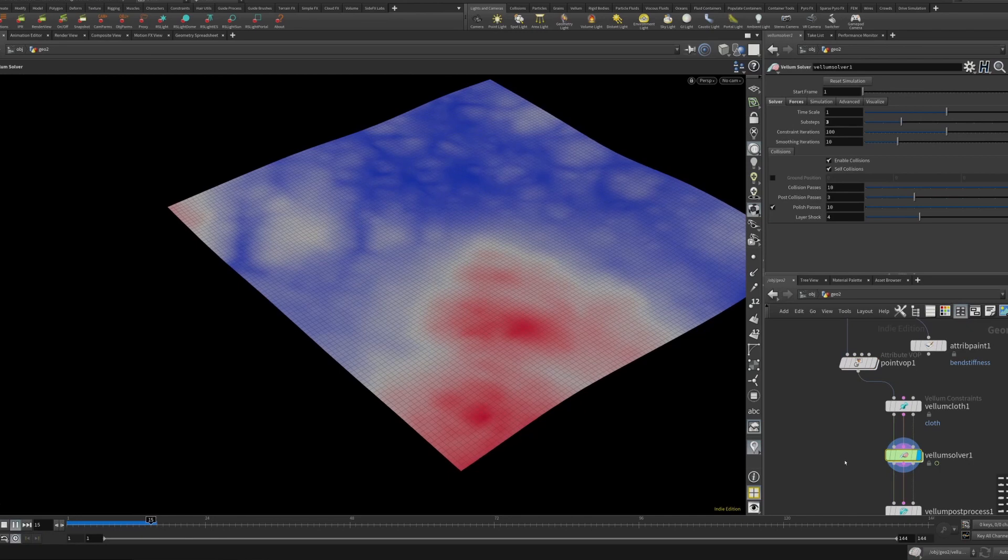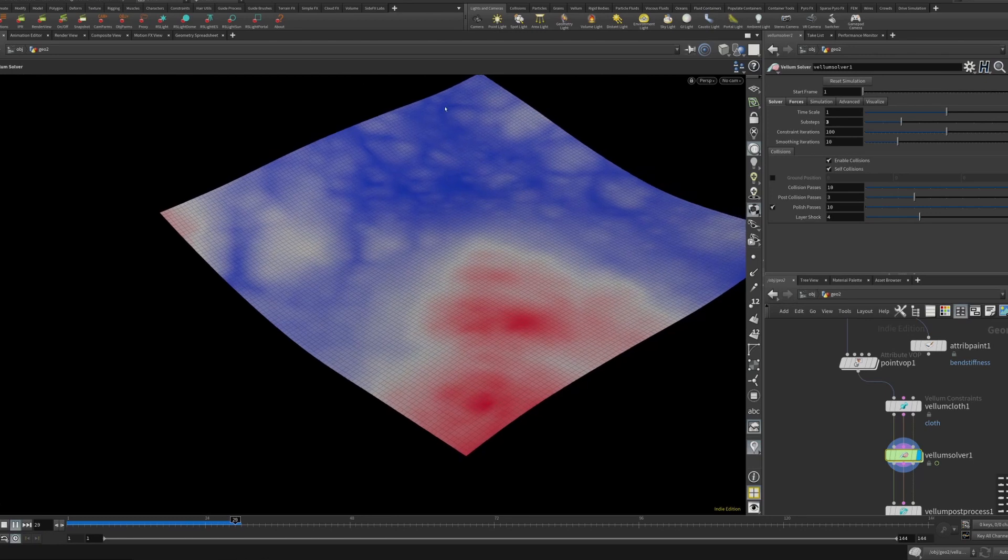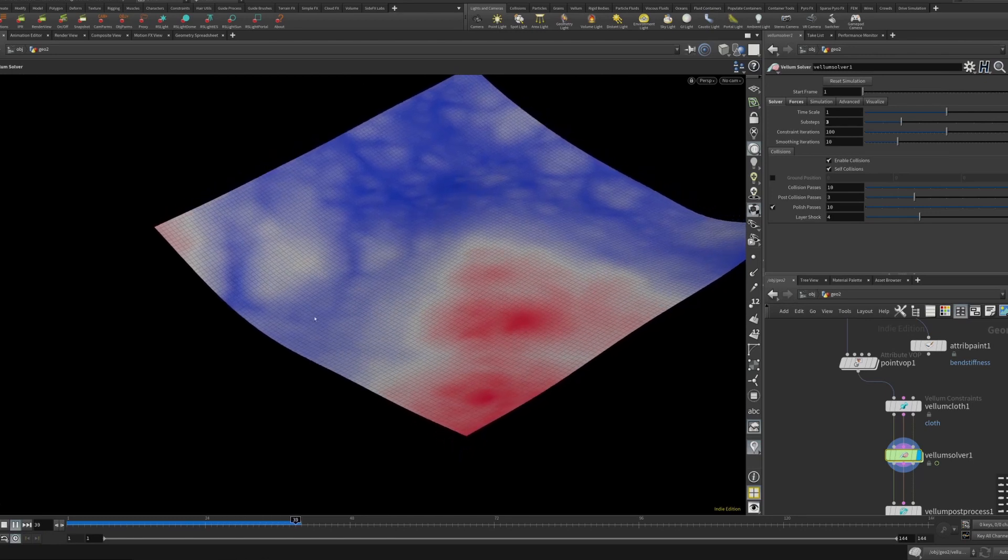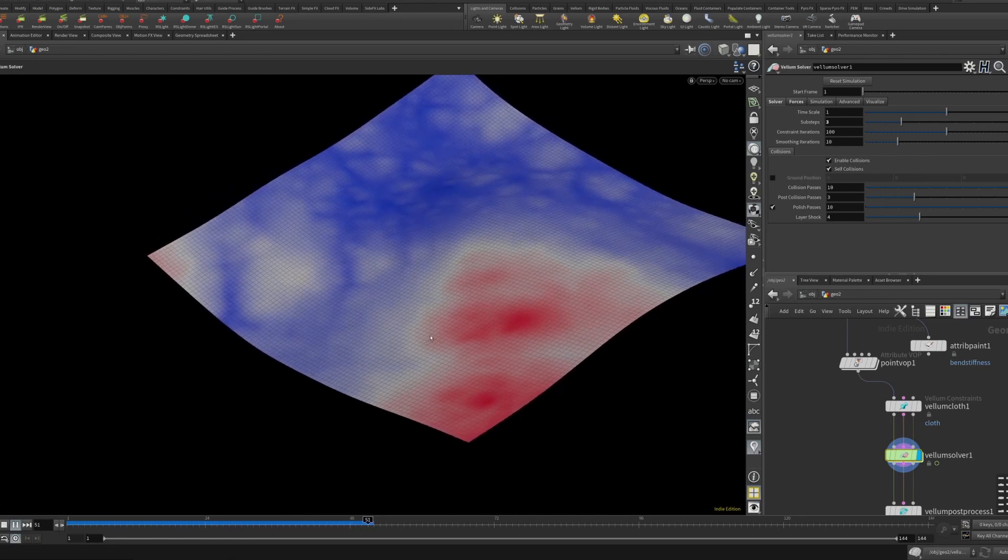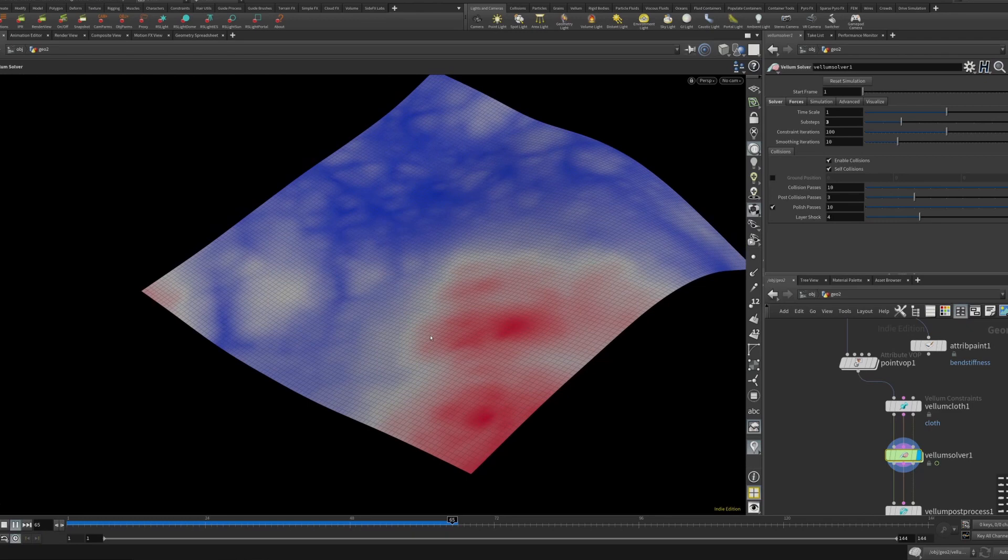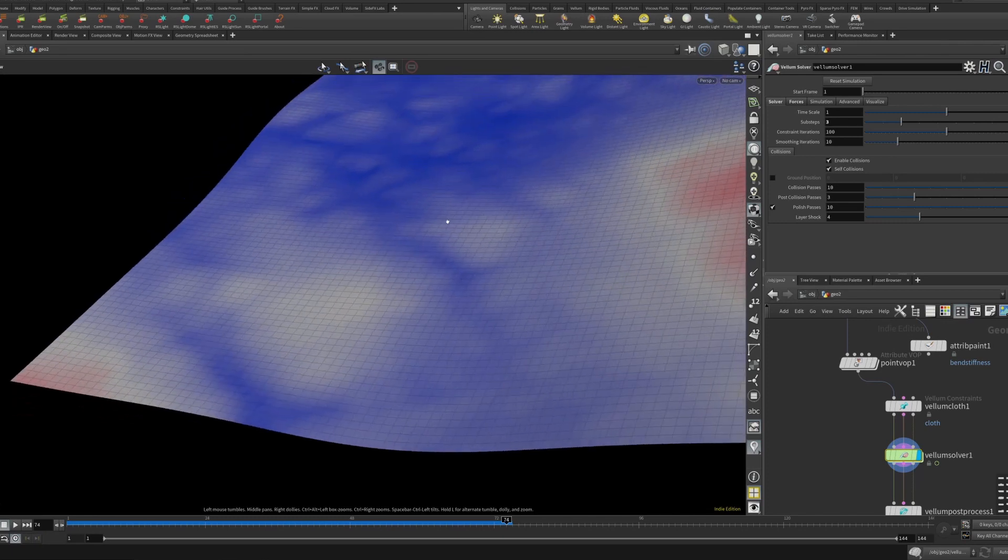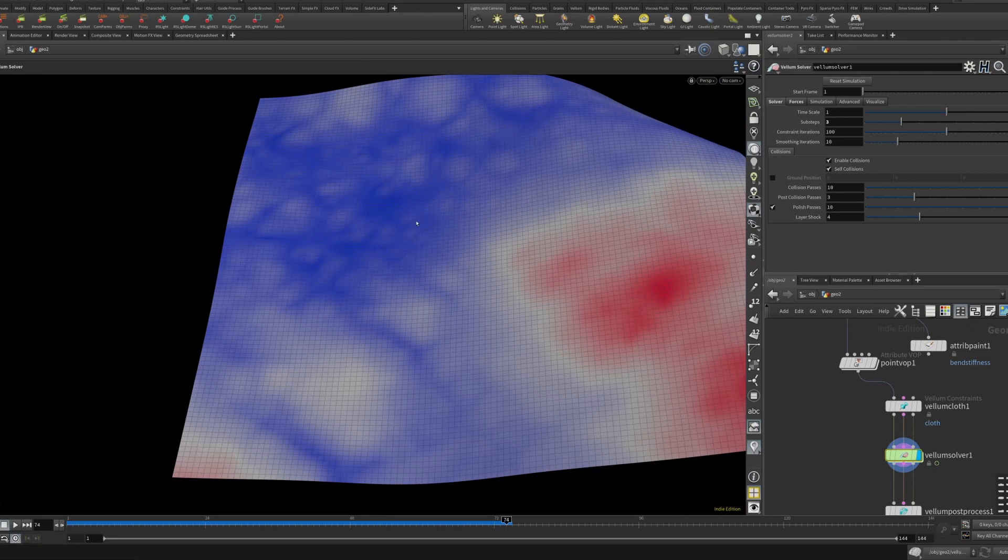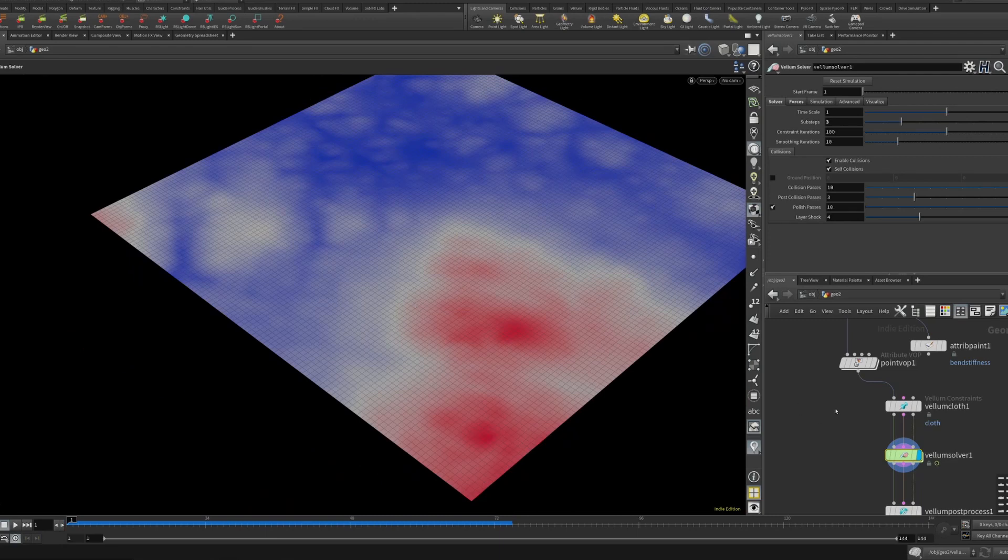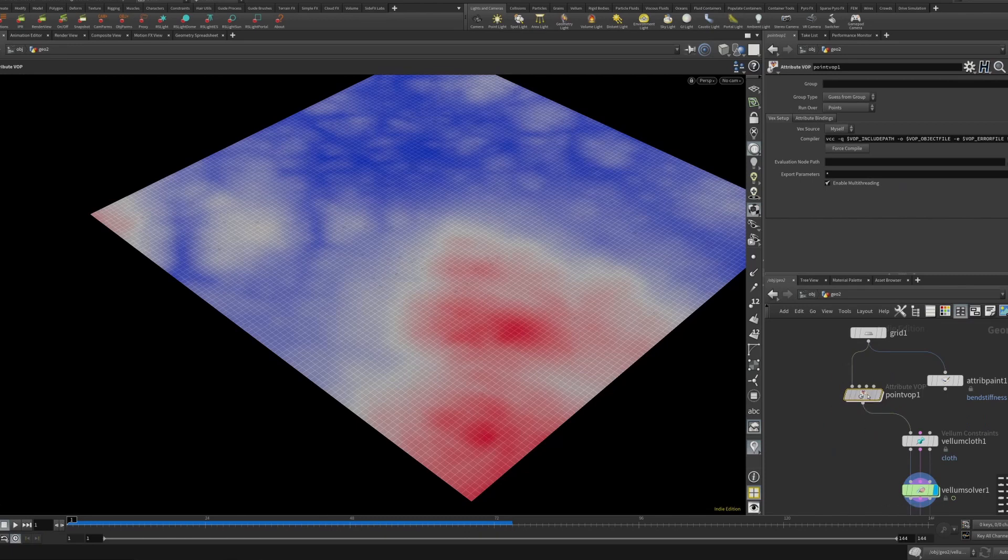And turn on the visualization. And you can see that the turbulent noise is affecting the bend stiffness. Now I will say this is cool but it's very unpredictable. Like this does not behave at least for me the way I would expect it to. So it pretty much all behaves like it has some stiffness, which is a shame because I thought like it would crumple in between these little parts here.